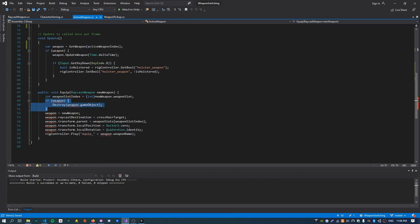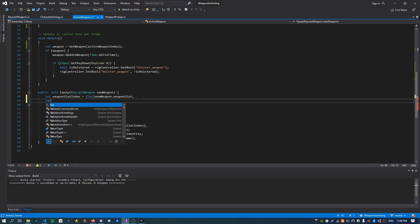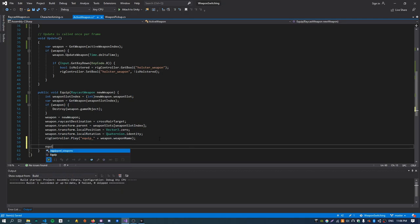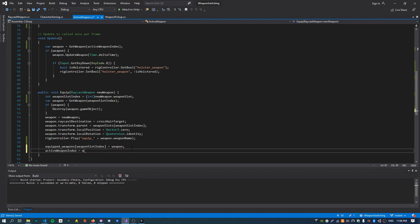The update function was previously expecting a fixed weapon, but now we get the weapon at the active weapon index. When we equip a weapon it has a weapon slot index, which is different from the active weapon index — this represents whether it's primary or secondary. So if we have a pistol equipped and we're equipping another pistol, we need to destroy that one. But if we have an assault rifle equipped and we're equipping a pistol, we don't want to destroy it. So we get the weapon at the weapon slot index rather than the active index, initialize the weapon as normal, and assign it to the weapon slot index. We'll also assign the active weapon index to that weapon slot index.